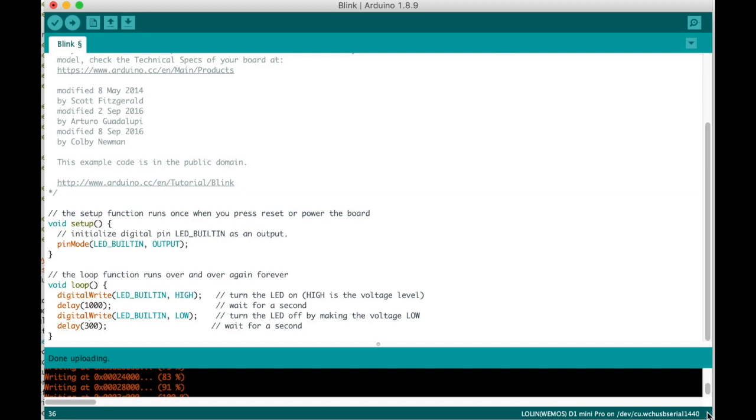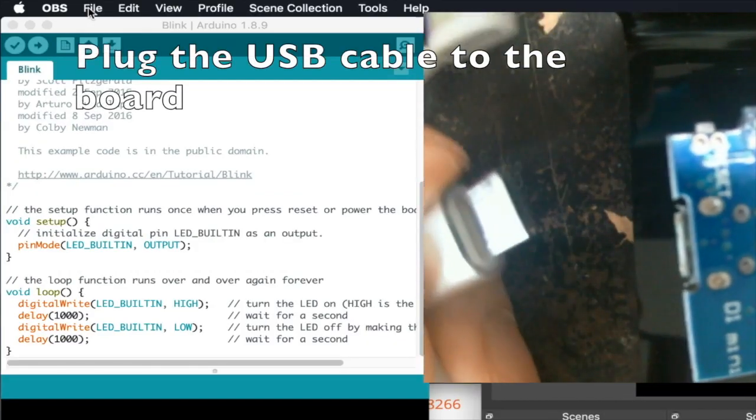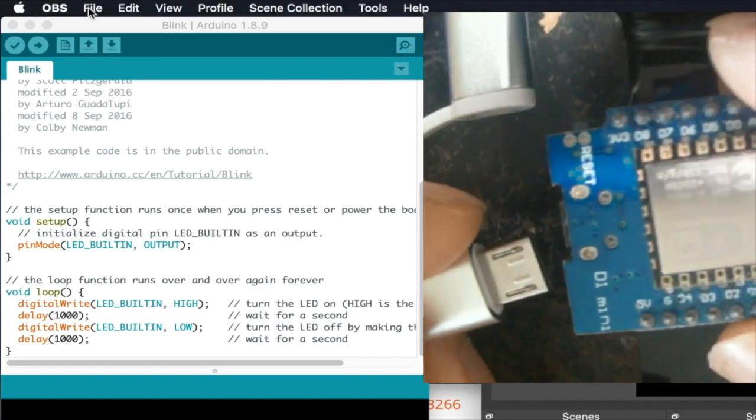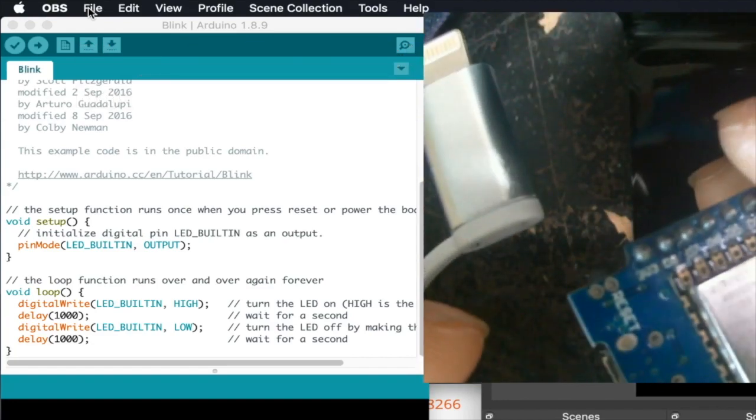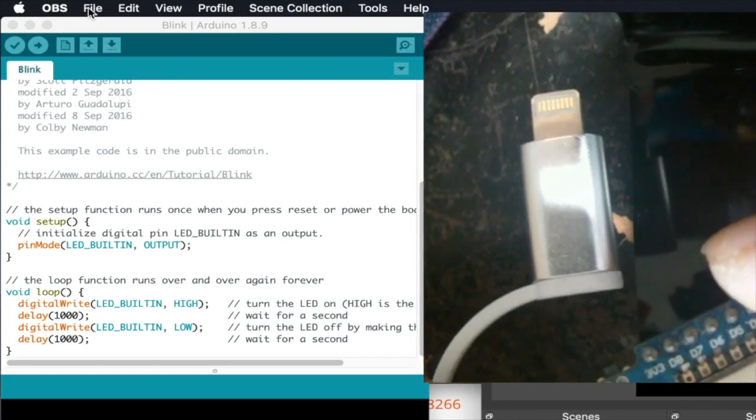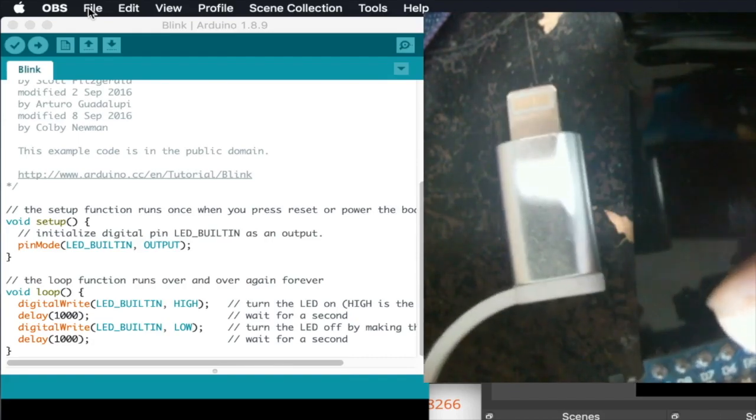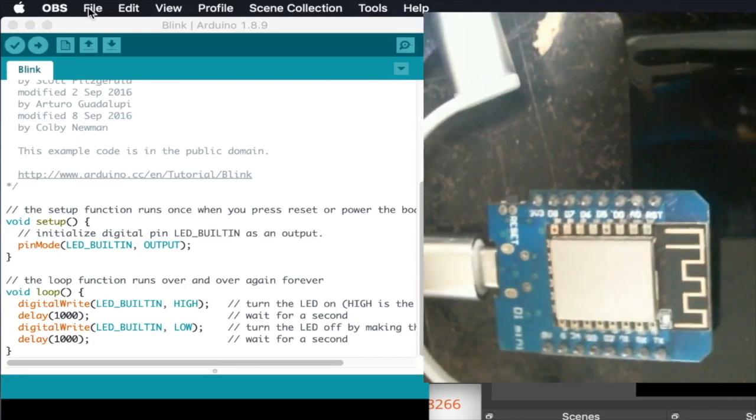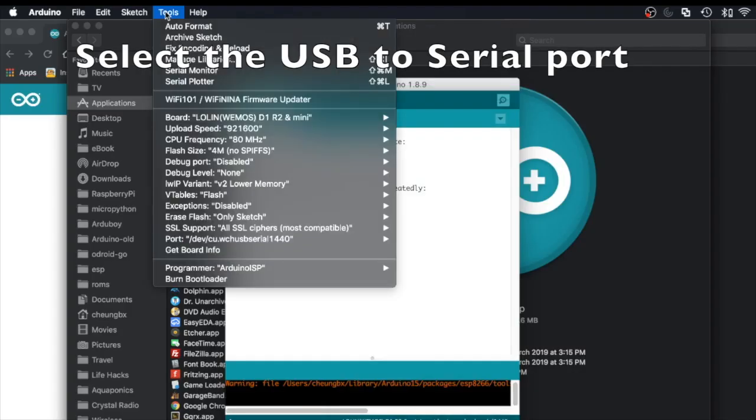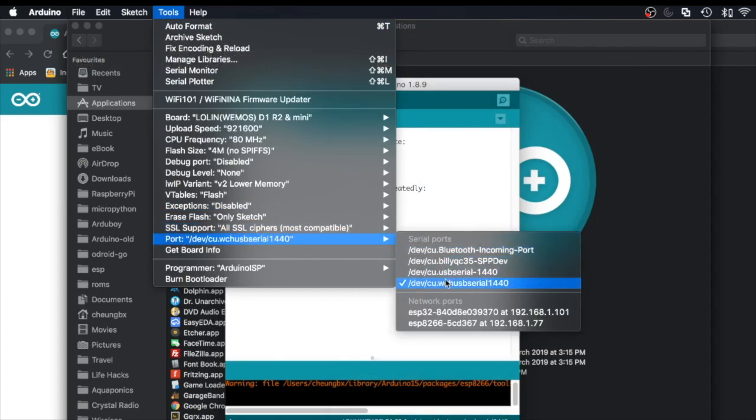Next let's plug the USB cable from the computer to the microcontroller unit. Go back to Arduino IDE, select Tools, Ports, and then find the right port that has been connected.